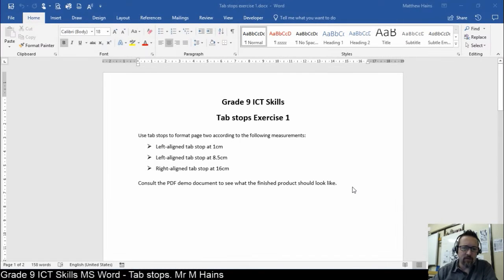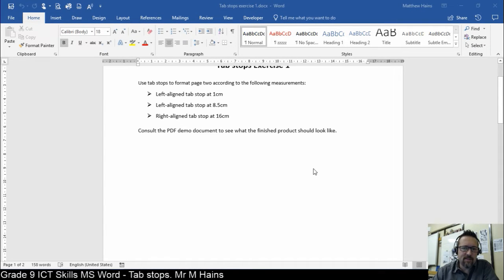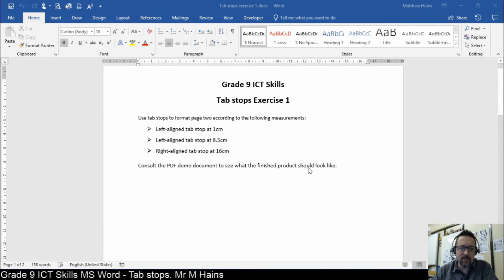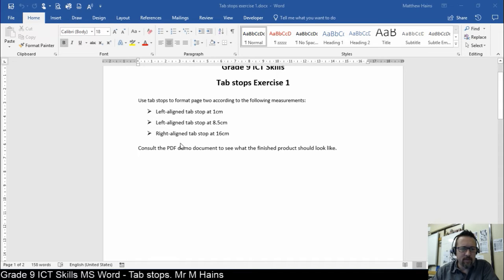OK, Grade 9, let's have a look here. This is your second exercise, Tab Stops. Right, where do we begin?